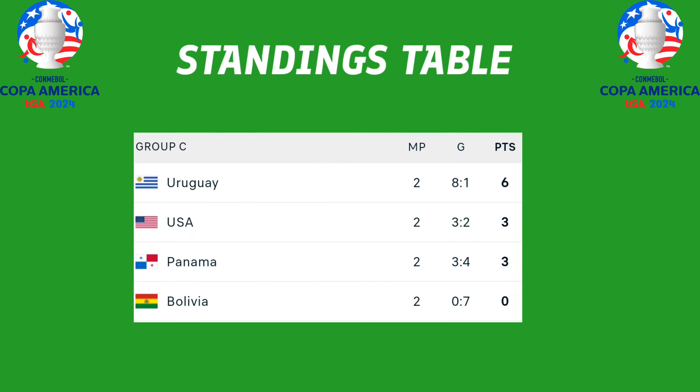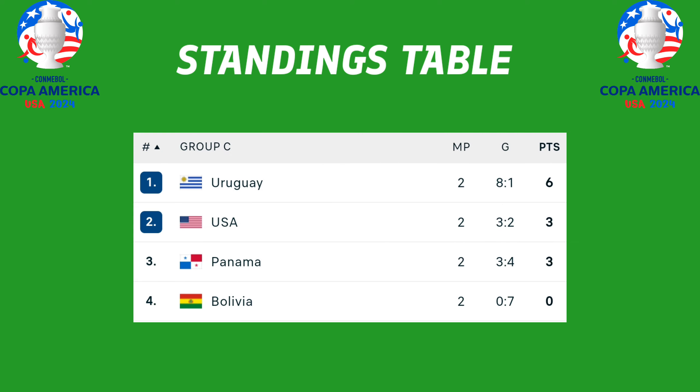Group C standings table: Uruguay leads with six points, followed by the United States of America and Panama with three points, Bolivia zero points.